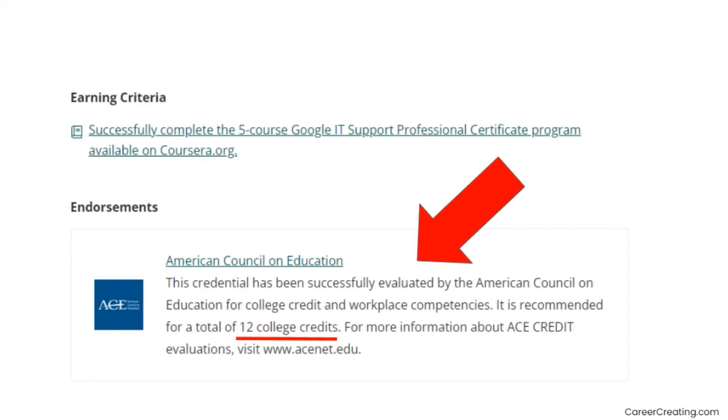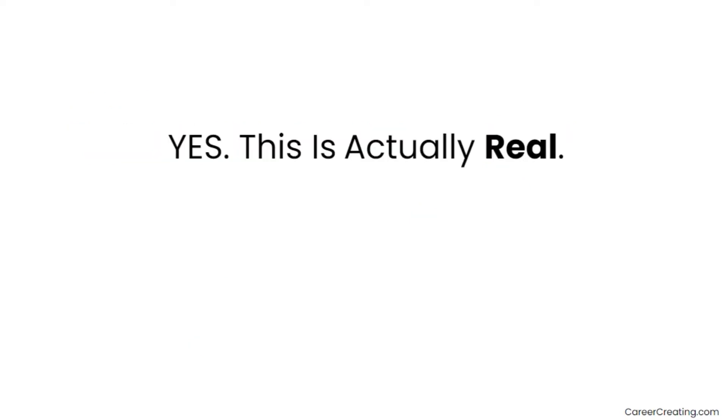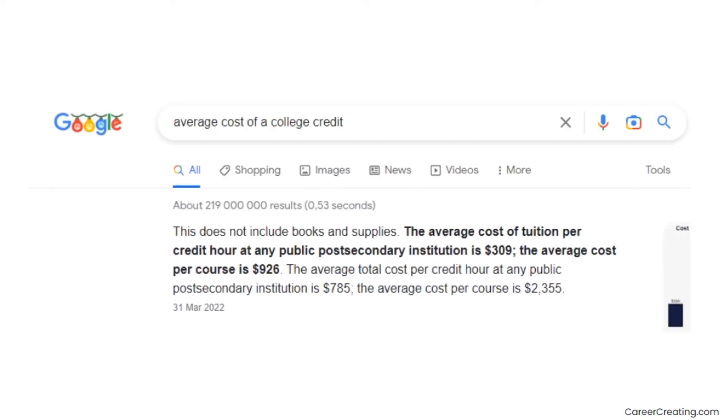The American Council of Education is now officially recommending that the Google IT Support Certificate equals 12 college credits. This means that companies are starting to see the value of these certificates even more. They're not just some kind of side thing - they're actually becoming a game-changer for people looking to switch careers or level up their current one.